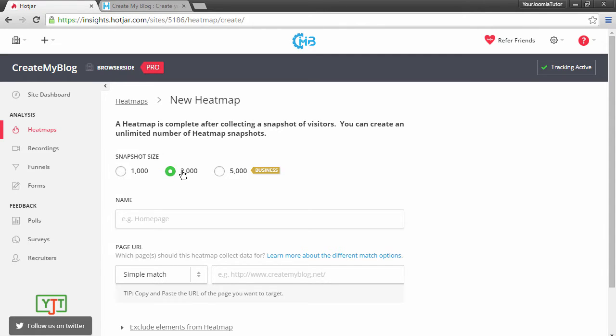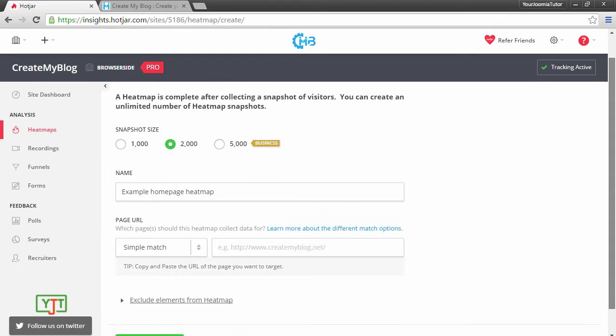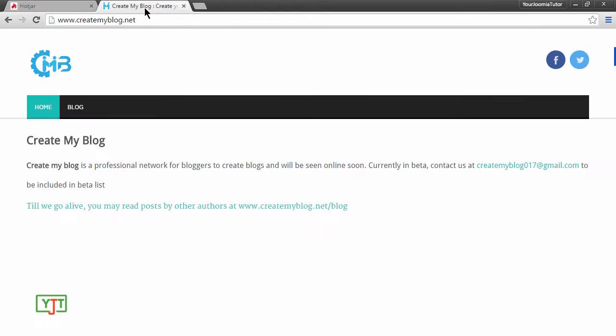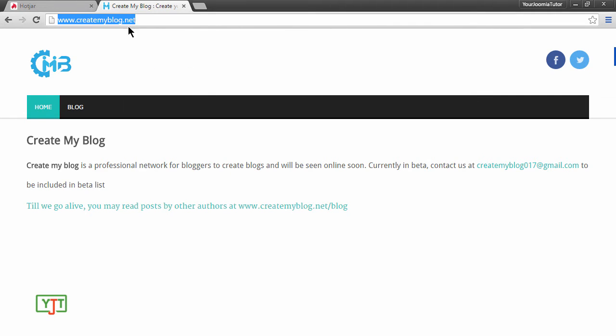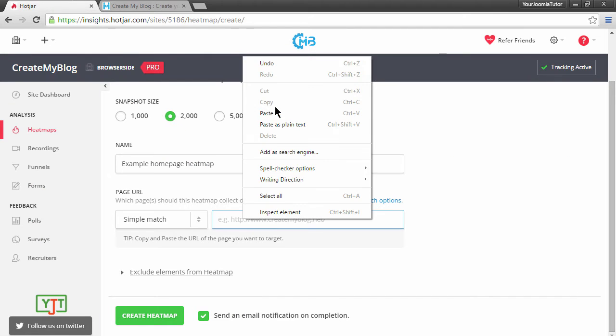Next is the name. You will need to name this heatmap. I will name it example homepage heatmap. Next, you will need to enter the page URL for which you need to create the heatmap. For me, I will enter the homepage which is www.createmyblog.net. Copy it and then paste it here.